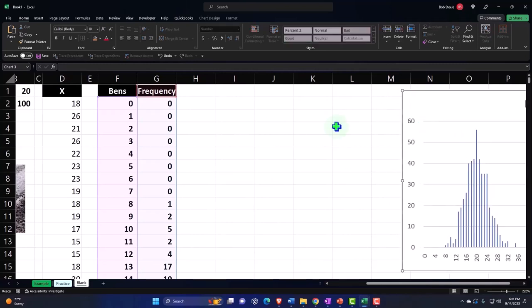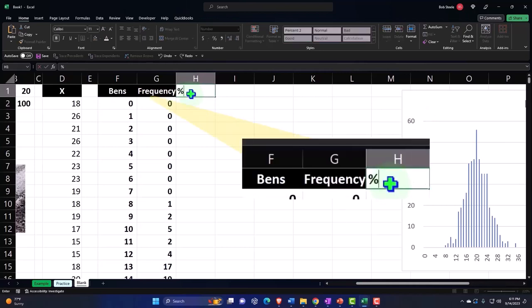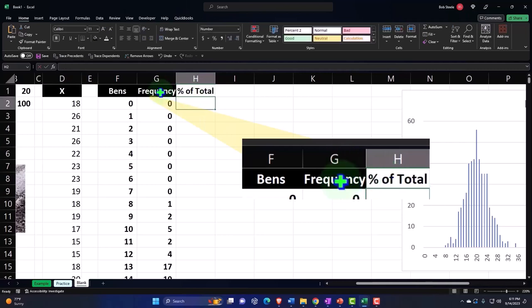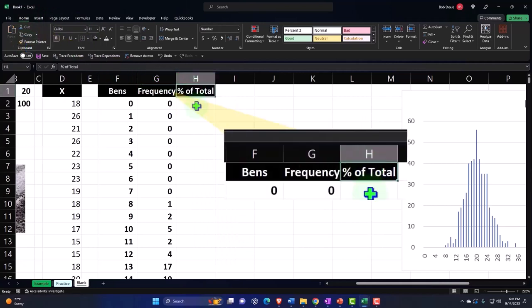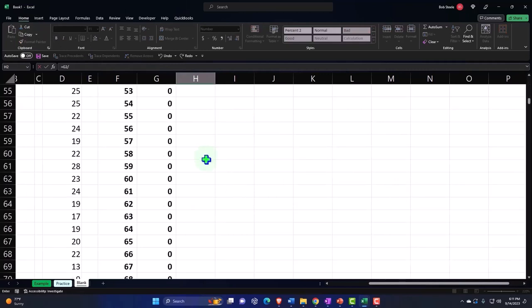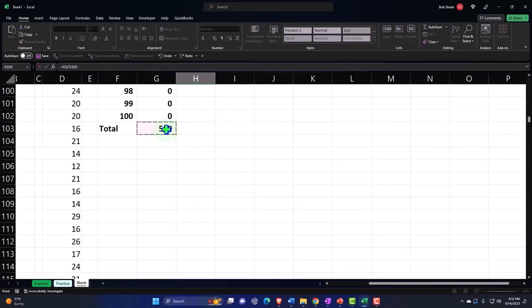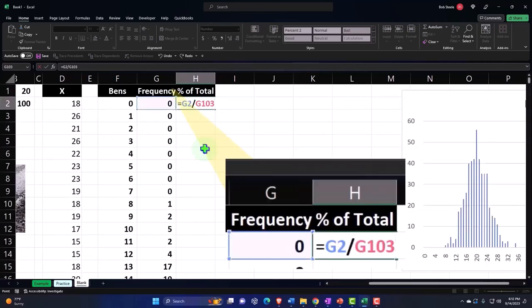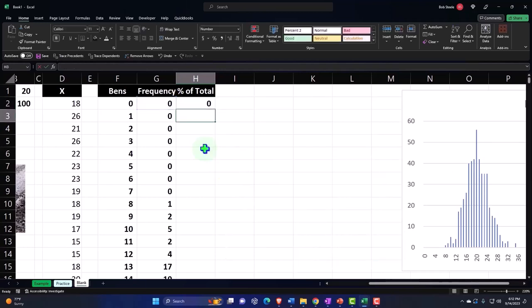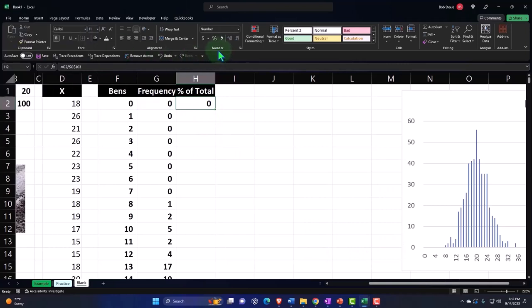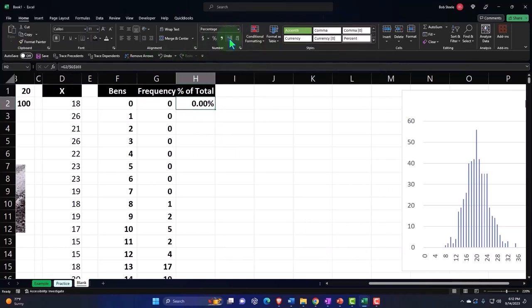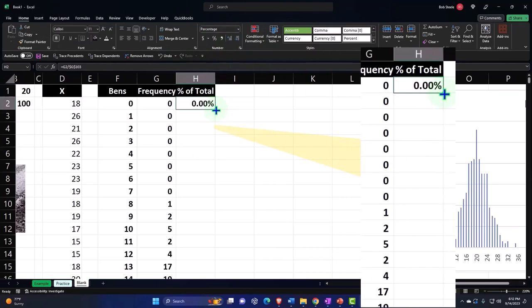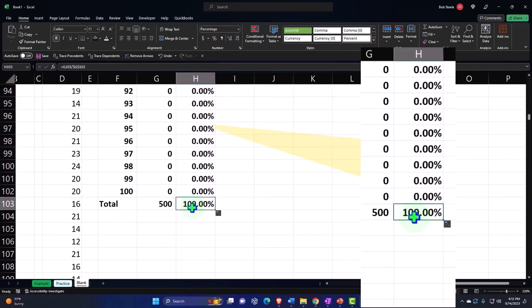Now I can also do the percent of the total—percent of total. Let's make this format paint. Home tab, format painter here. I'm going to take each of these numbers and say equals the frequency divided by the total 500. I'm going to make that second number absolute because I want to take each number divided by the total, so I can say F4 and enter. And then I'm going to make it a percent. Home tab, numbers, percentifying it, and then double click on that, copying it down.